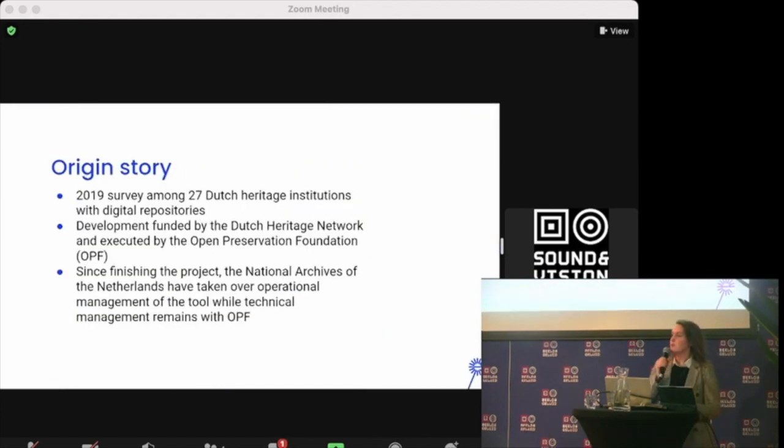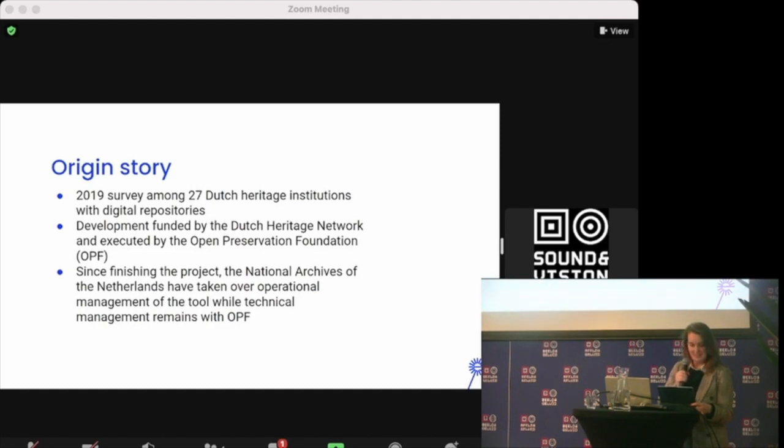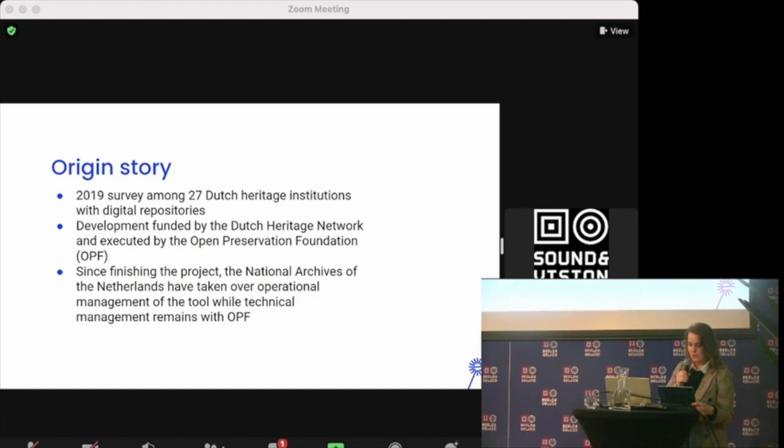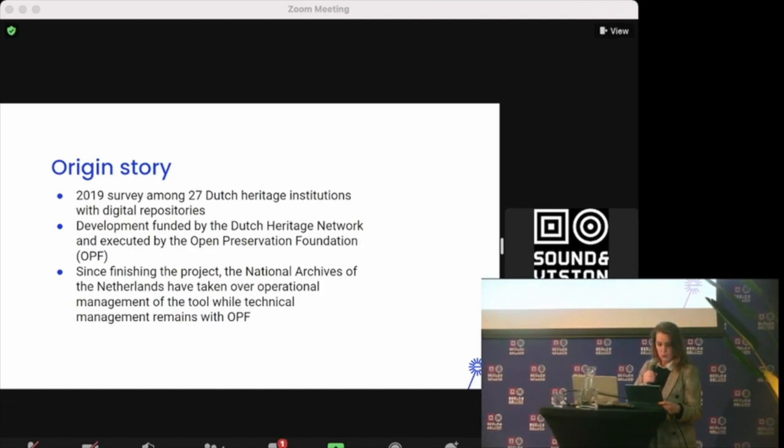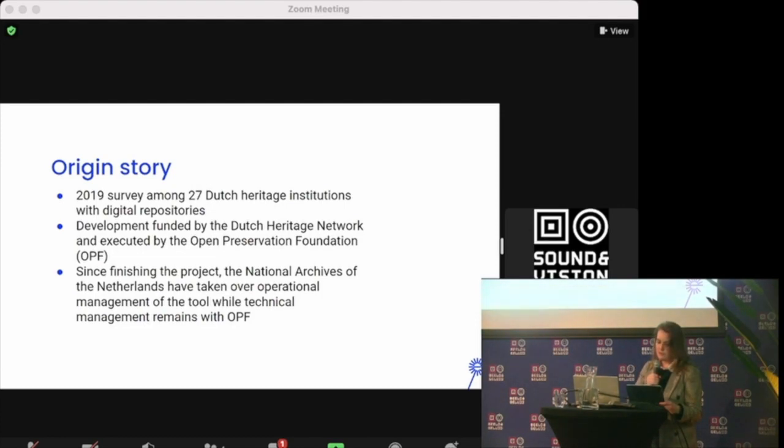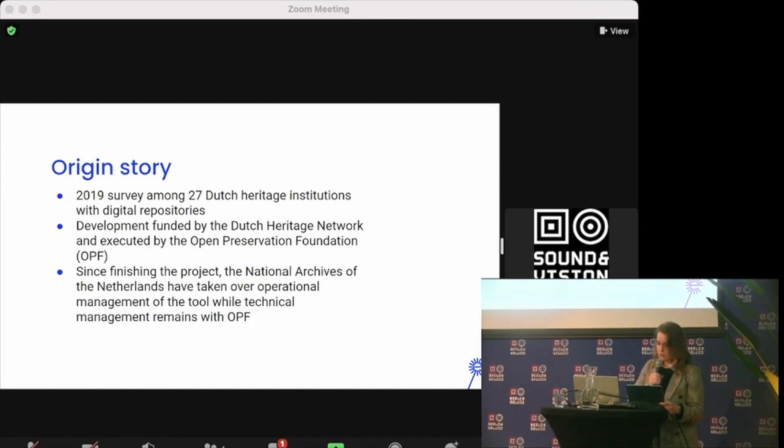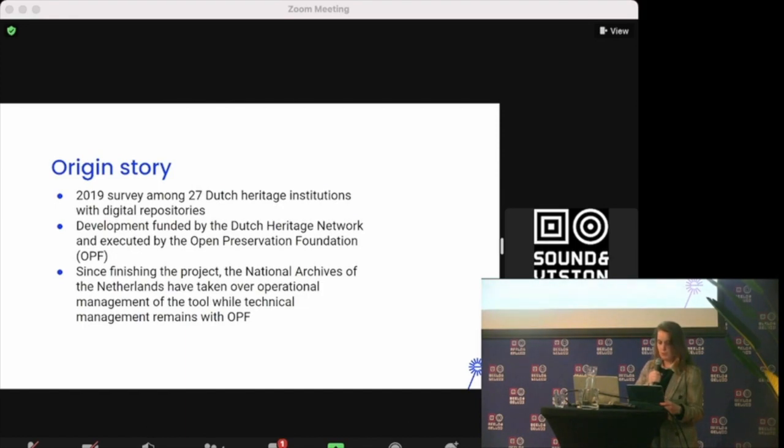I thought I'd start with an origin story. It's my pleasure to introduce the Virtual Research Environment. How did this start? In 2019 the Dutch National Digital Heritage Network conducted a survey on digital tools in the Netherlands as part of the project preservation tools. The survey was carried out among 27 Dutch heritage organizations that had reported to have a digital repository. The survey focused on understanding how those institutions use automation for processing digital collections at the level of pre-ingest and ingest.